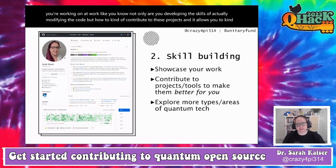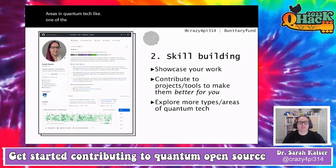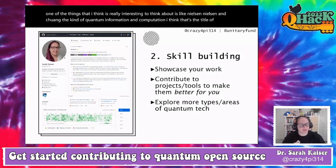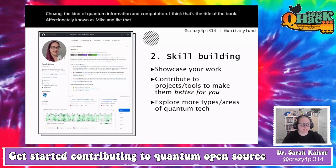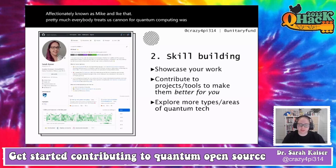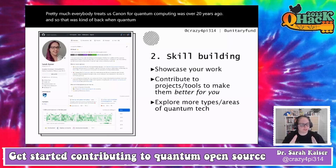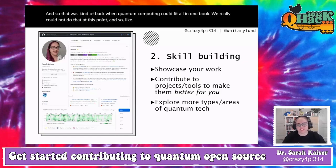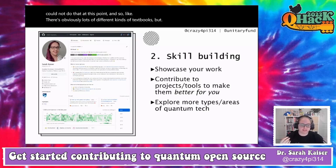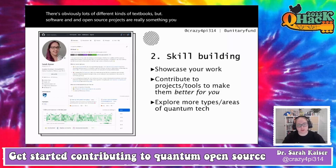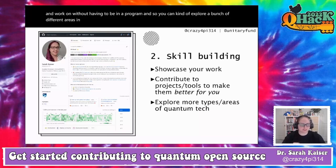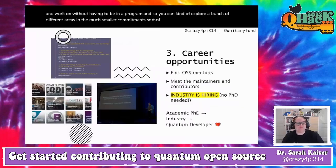You're not only developing the skills of modifying code, but learning how to contribute to these projects and exploring more areas in quantum tech. Nielsen and Chuang — affectionately known as Mike and Ike — was over 20 years ago, back when quantum computing could fit in one book. Software and open source projects are something you can actually get hands-on with without having to be in a formal program.